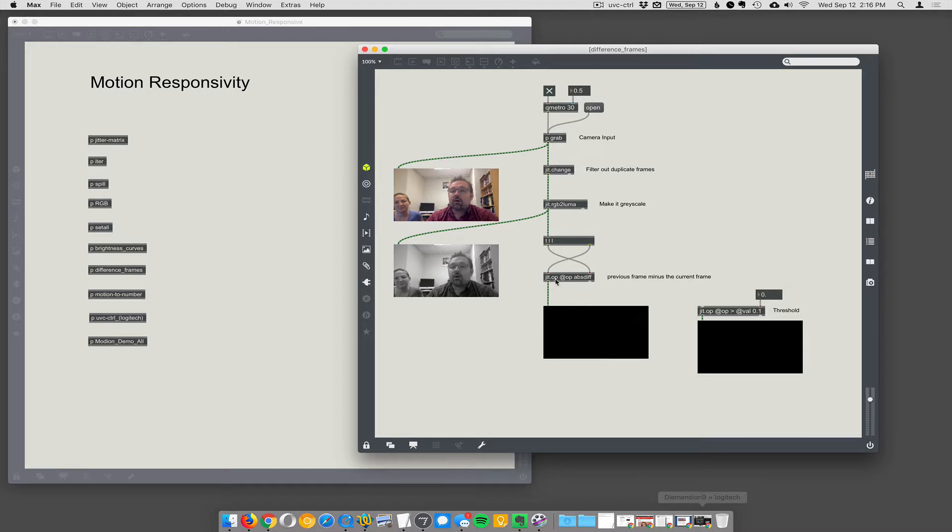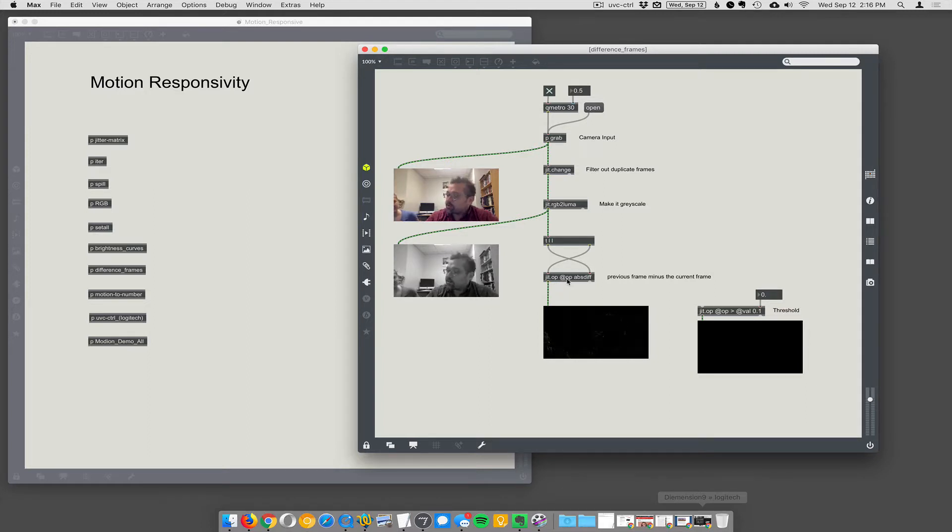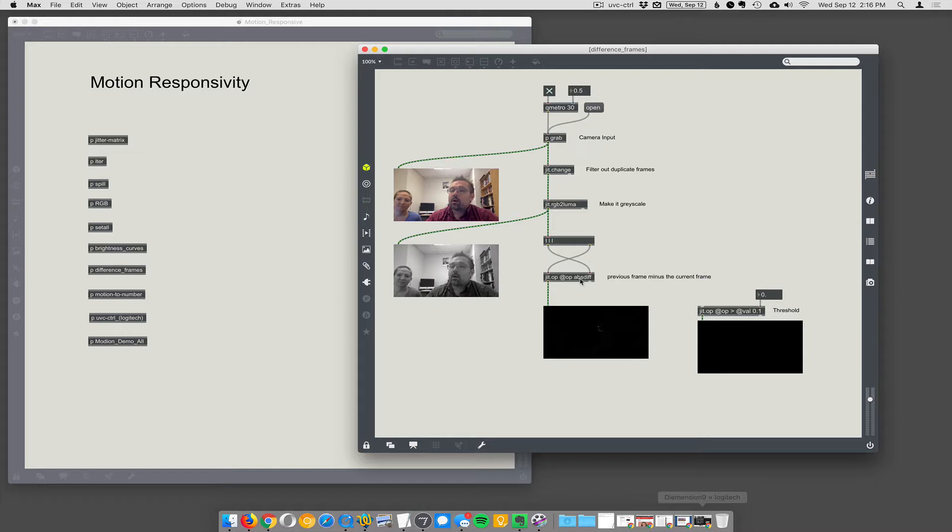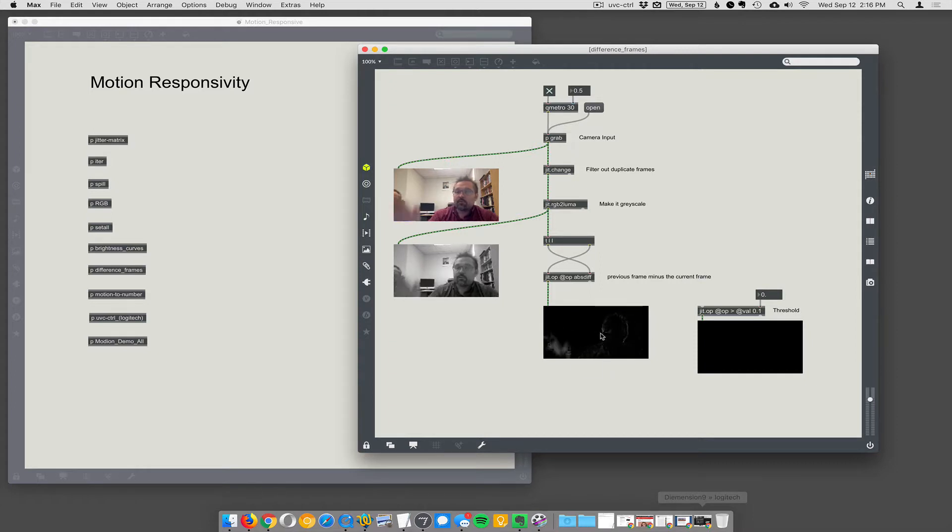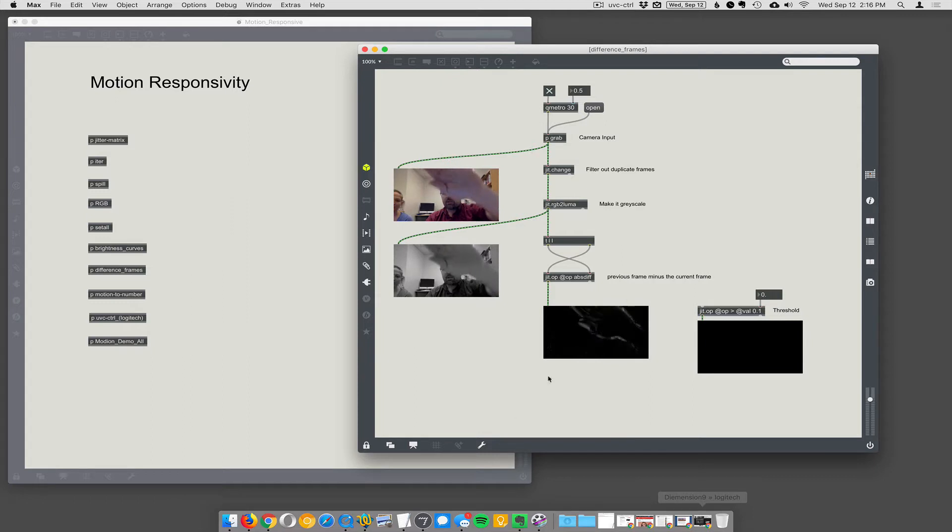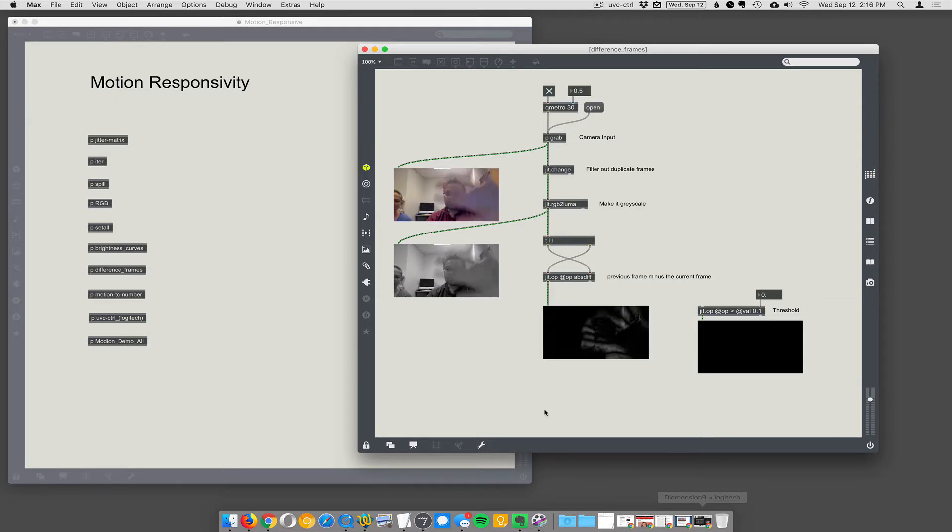And jit.op, which is, lets us do math on matrices, lets us do the absolute difference. So one of the operators, jit.op, you can set it to different operators like addition, subtraction, multiplication, division. There's one operator that we're going to use called absdiff. That's going to give us the absolute difference between these two frames, input frame, input frame. And it gives us the difference between the two. So you can see here, this is the difference frame between the two frames. And if we move around a lot, you'll see that anything that's changed, anything that's different from frame to frame is going to appear as lighter pixels.